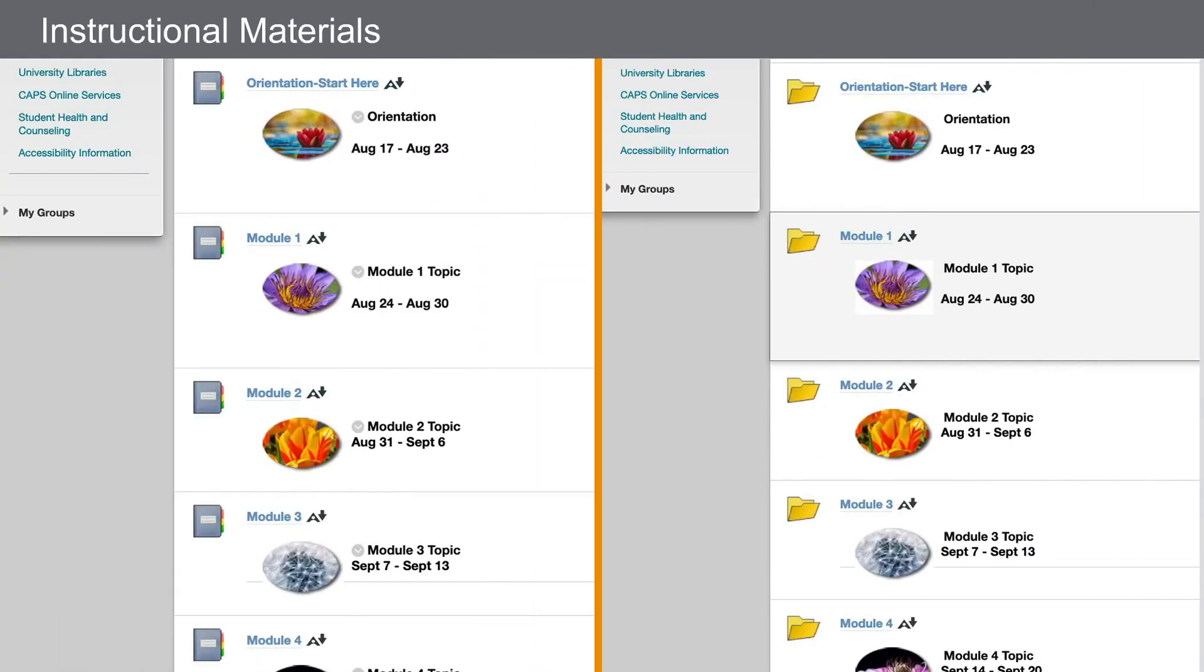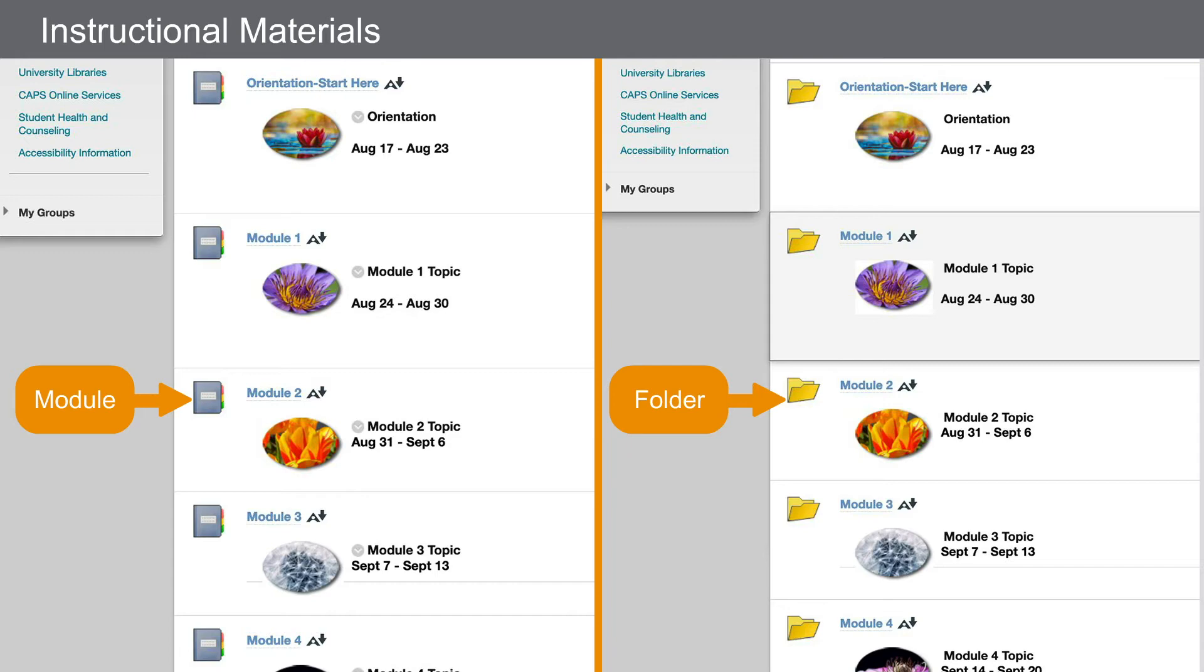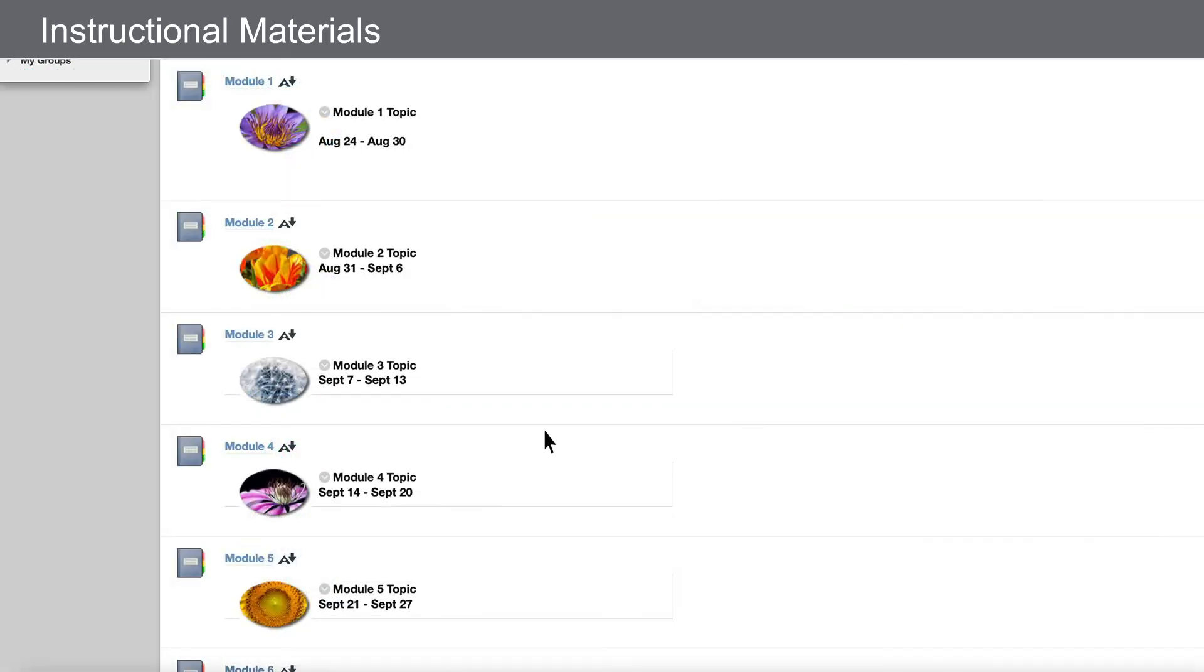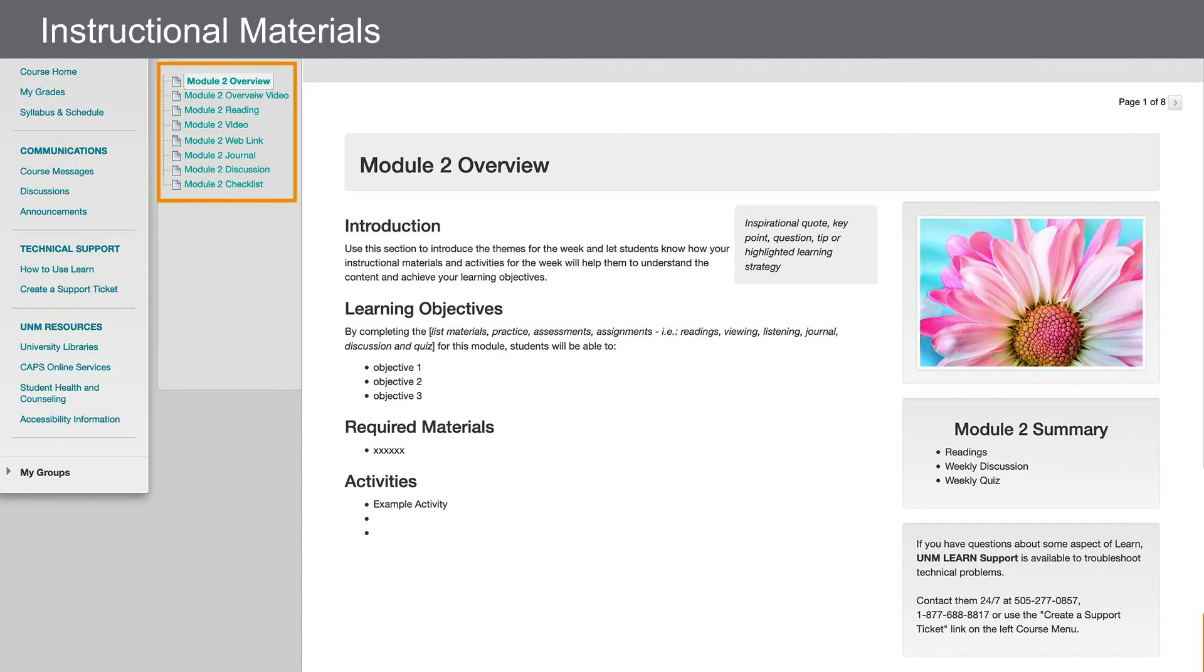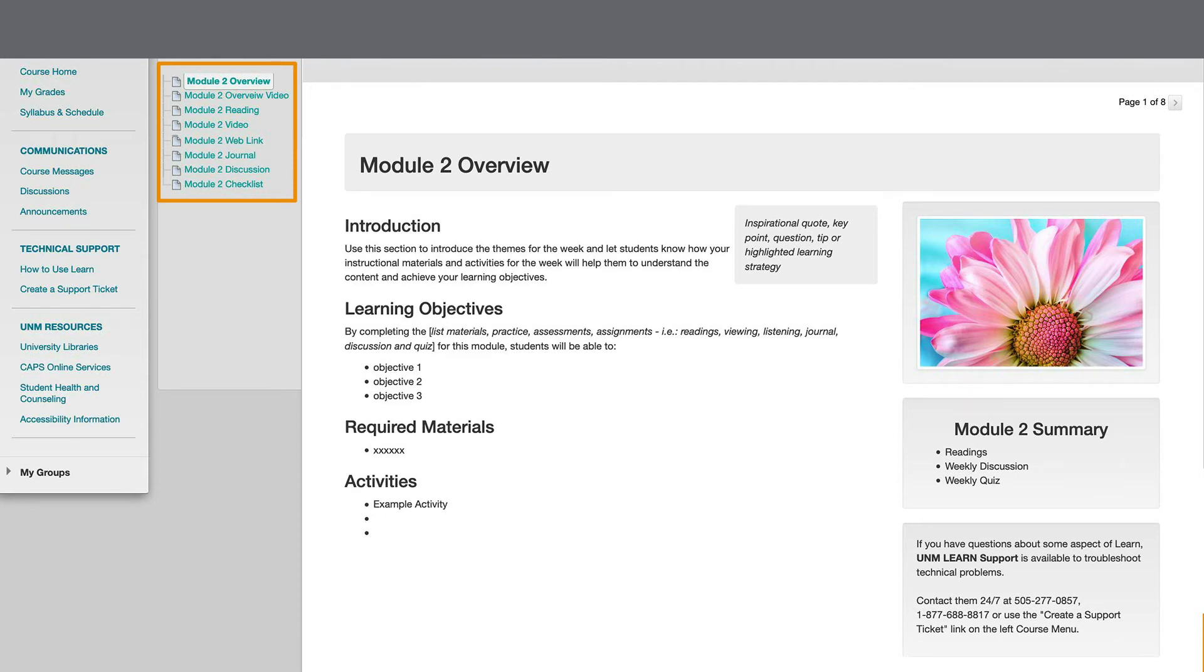Many courses are arranged in modules or folders based on the weeks or topics that will be covered in chronological order. As you click into one of these modules, try to get a sense of how a student would navigate the instructional material there to be successful in a course. Are there module overviews, weekly videos, or checklists to help a student stay on track? What kind of context is provided for any posted content? How are students guided through assessments?